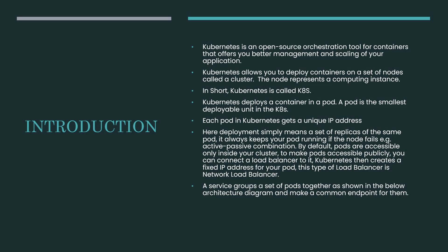Introduction: Kubernetes is an open-source orchestration tool for containers and it allows deployment of containers on a set of nodes called clusters. In short, Kubernetes is also called K8s. Kubernetes deploys a container in a pod, and a pod is the smallest deployable unit in K8s. We will go through different definitions and components within Kubernetes in the coming slides. Each pod in Kubernetes gets a unique IP address.